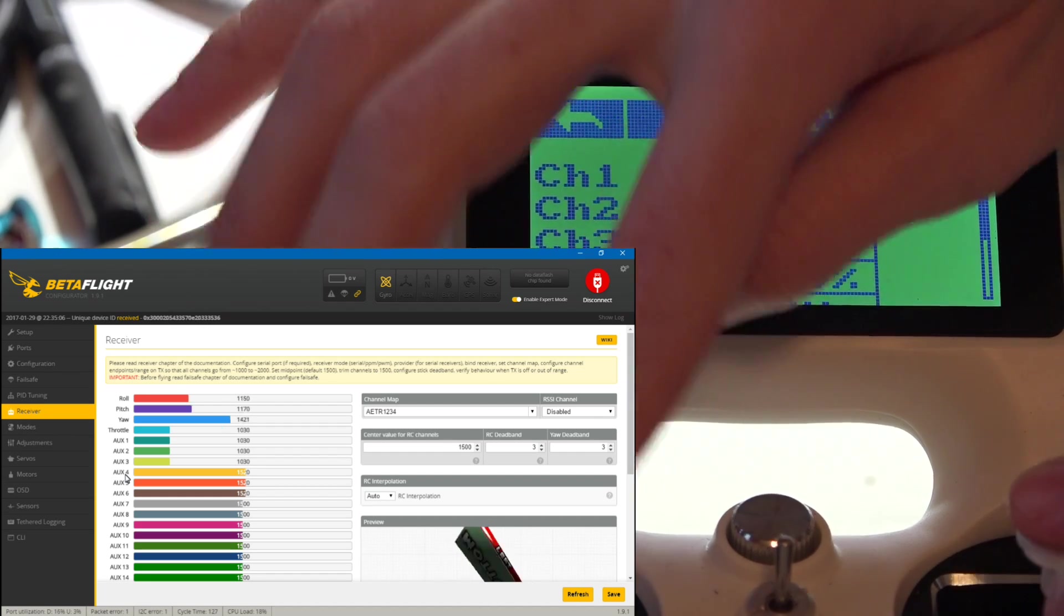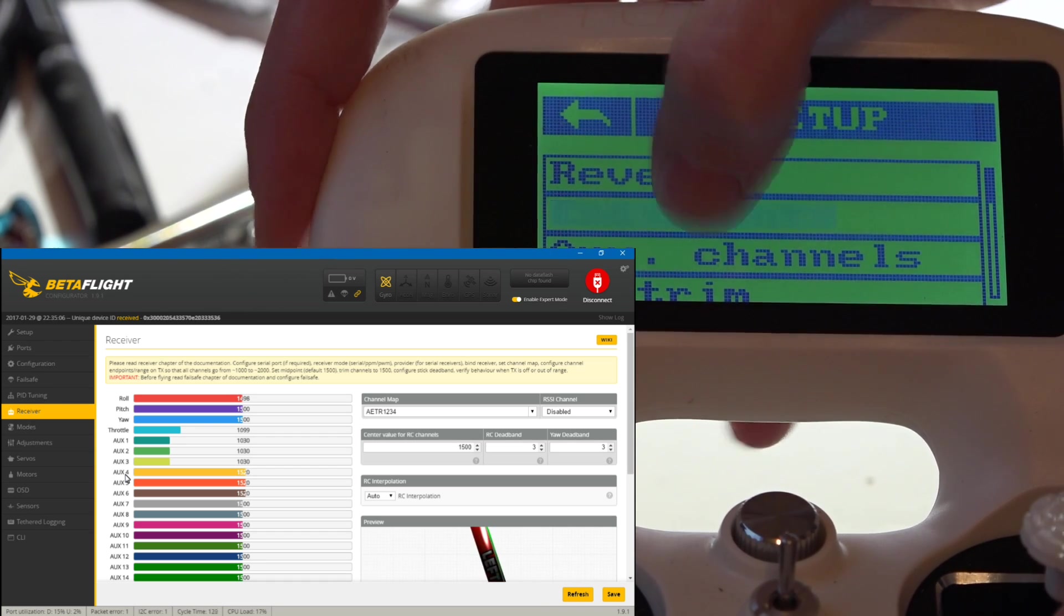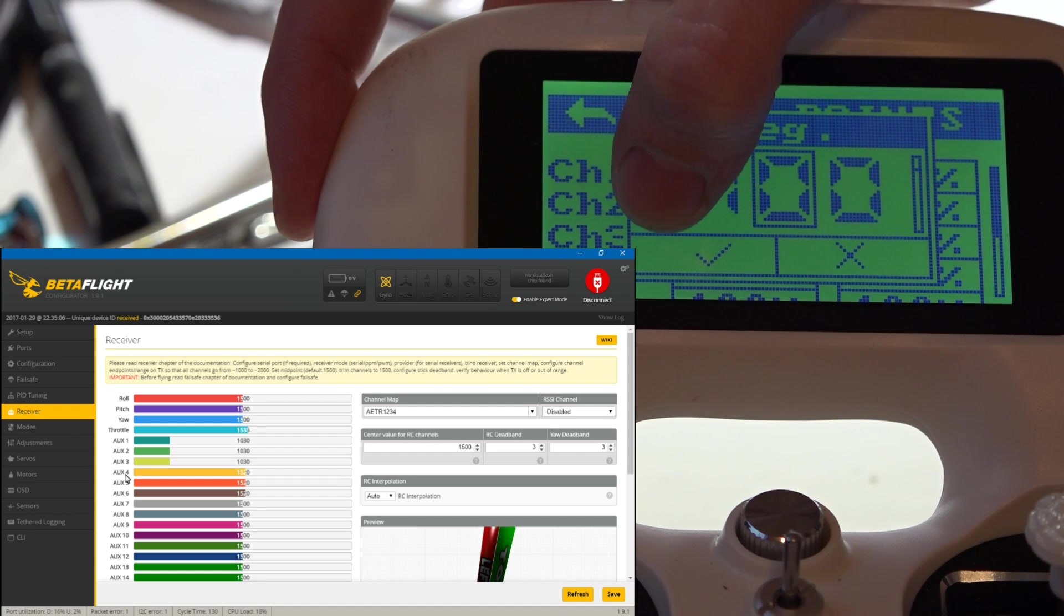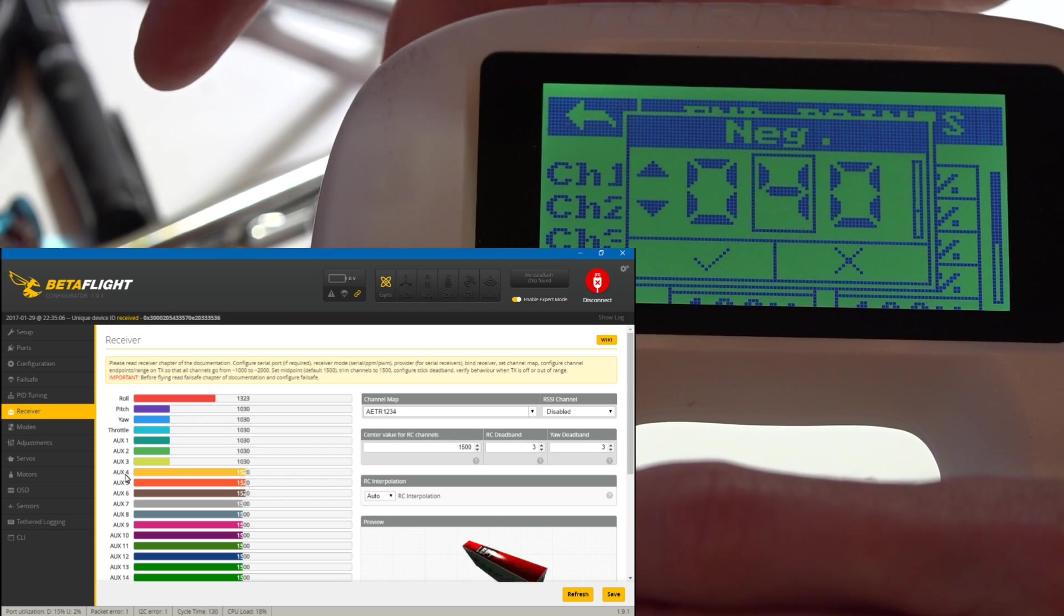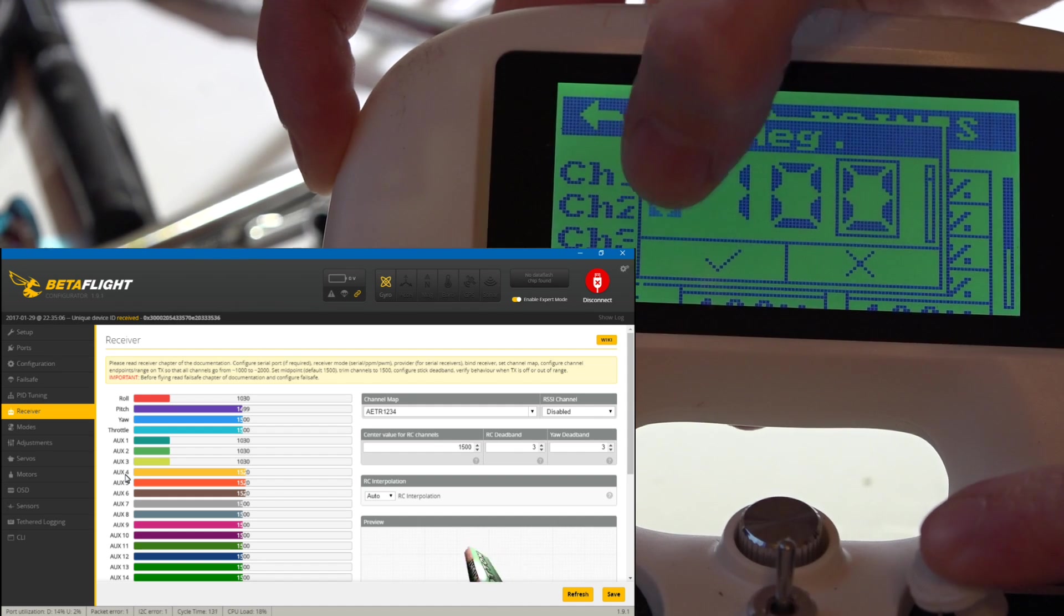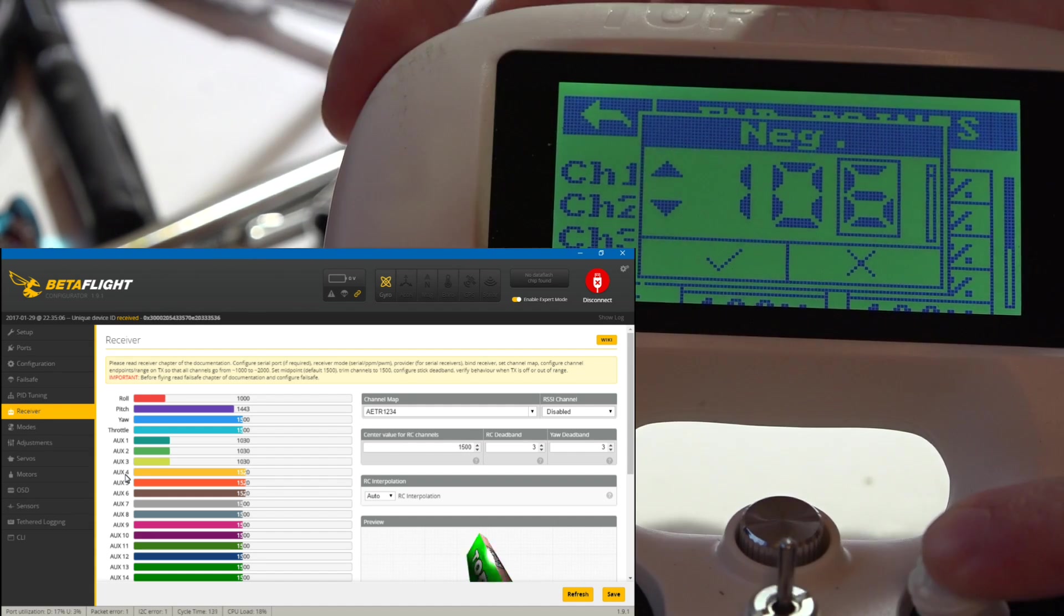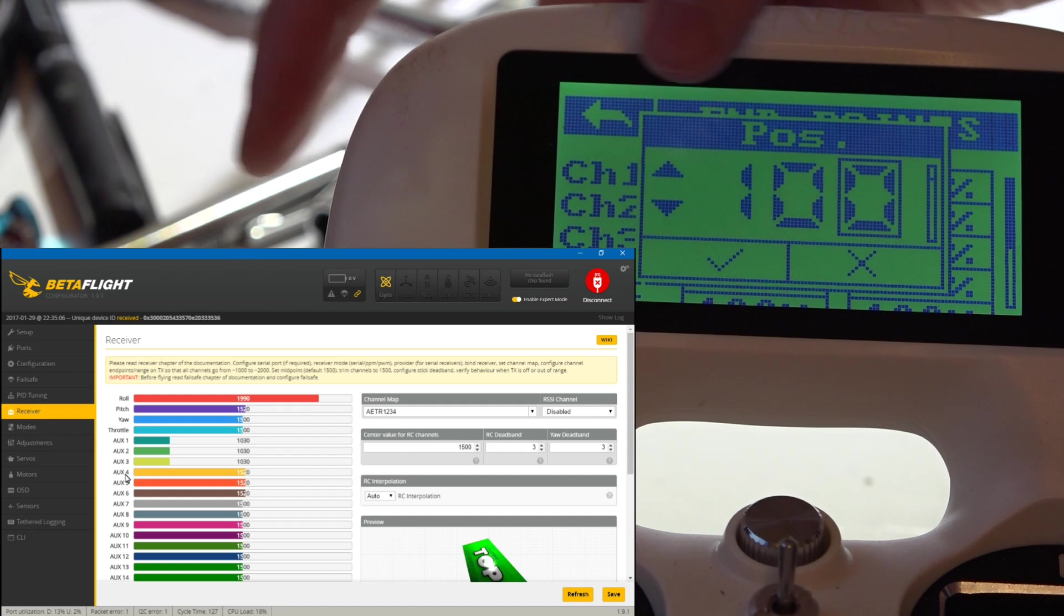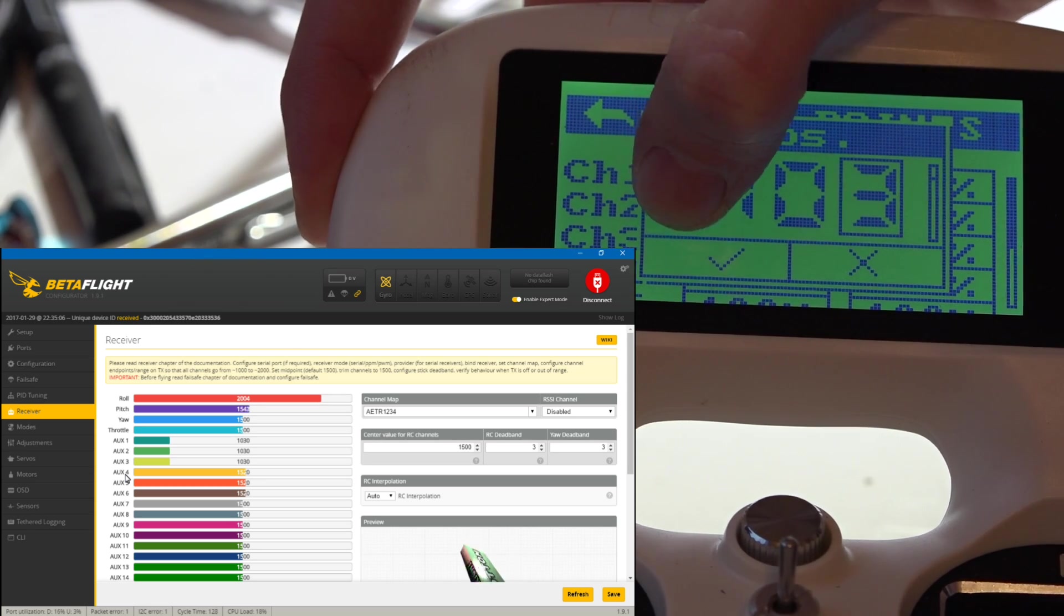Now the mid throttle is right on 1500. Now for the minimum, we are at 1030, so let's go to endpoints. I honestly can't remember which one channel one is, but if you just leave your sticks alone and start going down or up, then you'll see them changing. That is going to be my roll. Holding roll to the minimum, I will now go up. You'll notice how it's going in increments of five, and now we're right at a thousand. So hit the check mark.